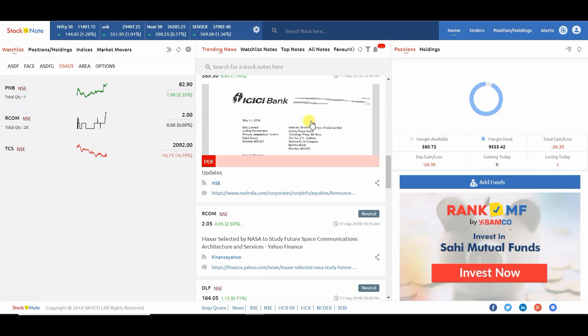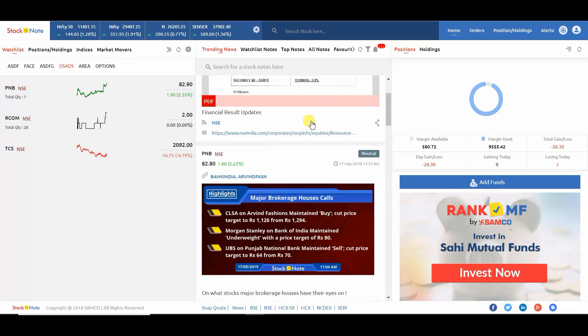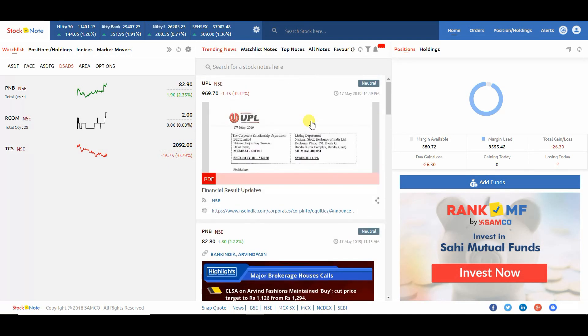First, you need to login with your Samco ID. After login, you will see the dashboard.